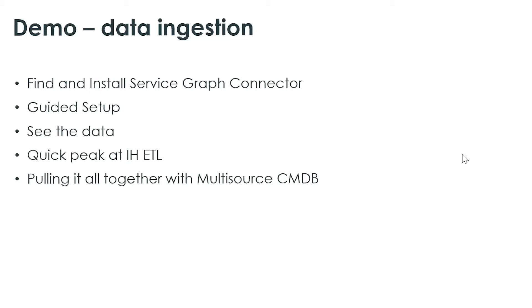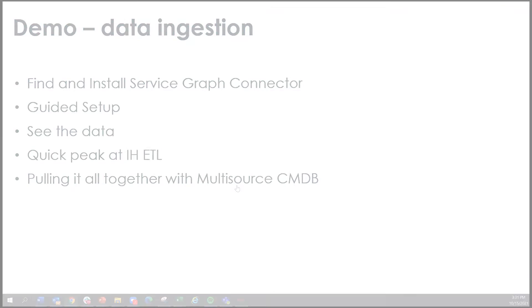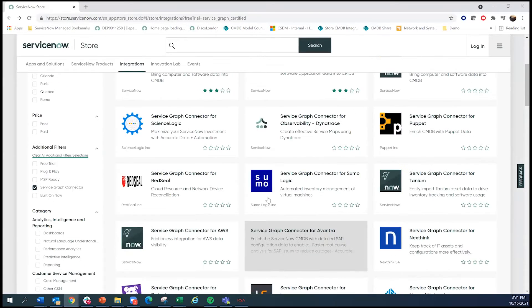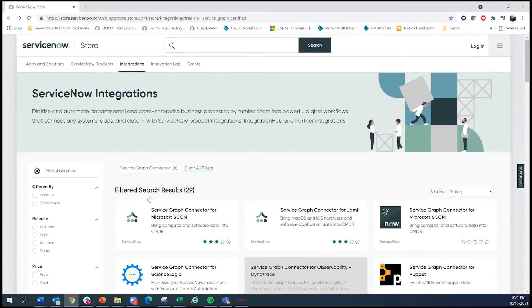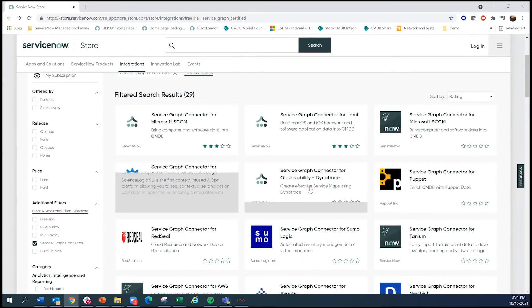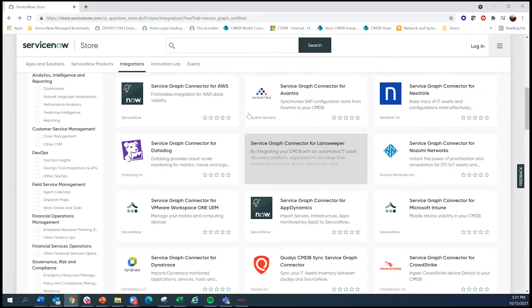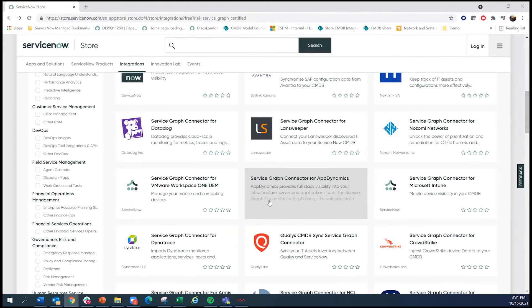So talking about Service Graph connectors, they're all in the ServiceNow store. It's as simple as going and finding it and installing it.